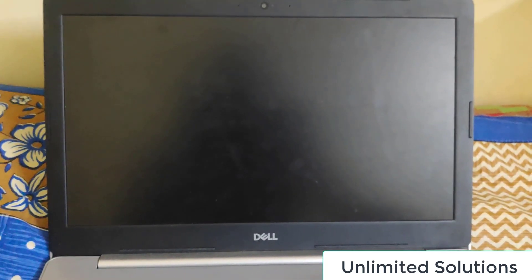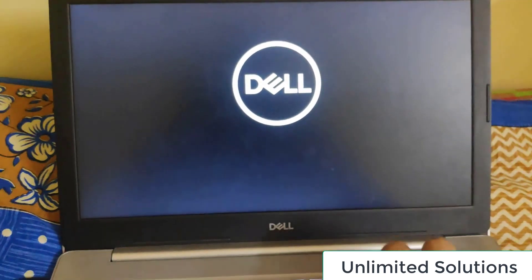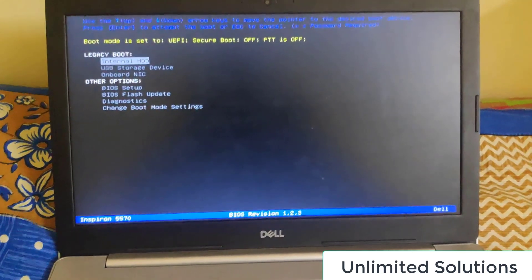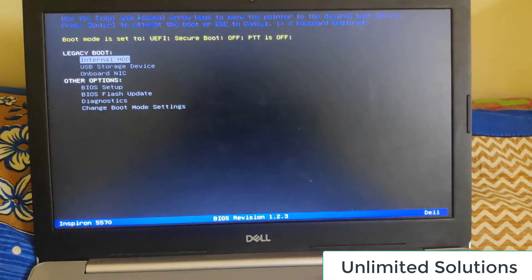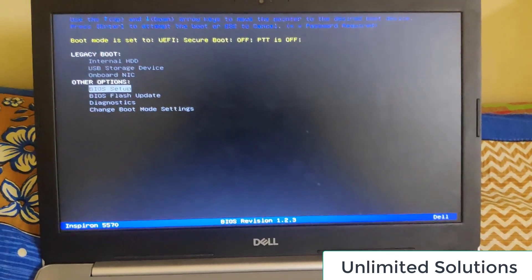I'll just go to the boot mode by pressing F12 and then you can see over here there are few options. So I'll just go to the change boot mode settings.